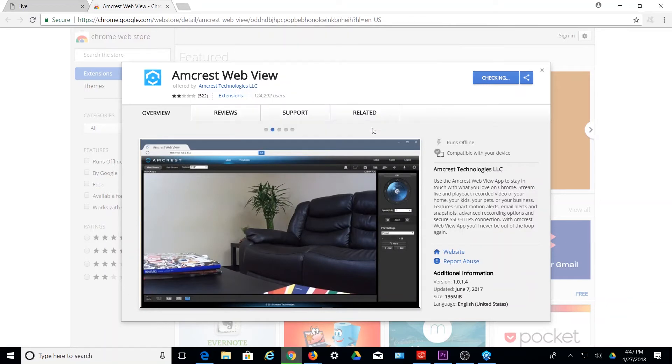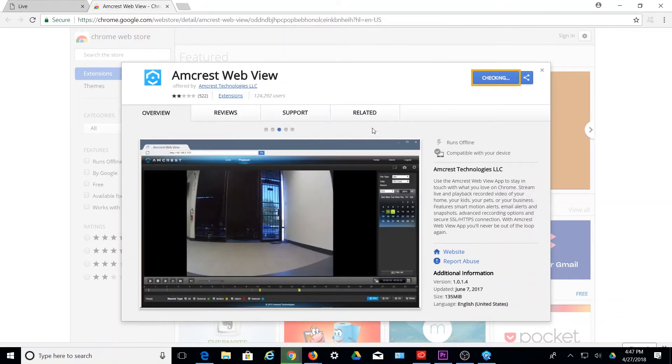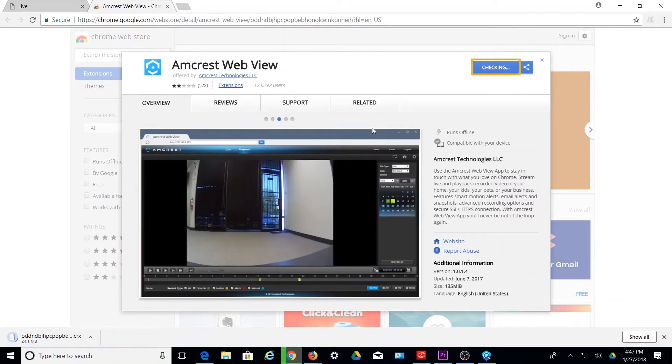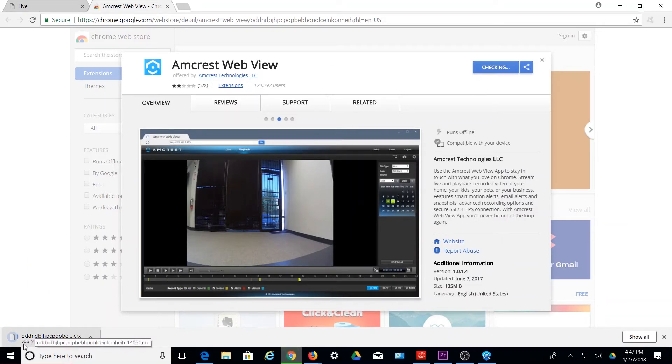Once this is selected, the browser will begin checking the application. You will also notice the application starting to download. Allow the application to finish downloading.